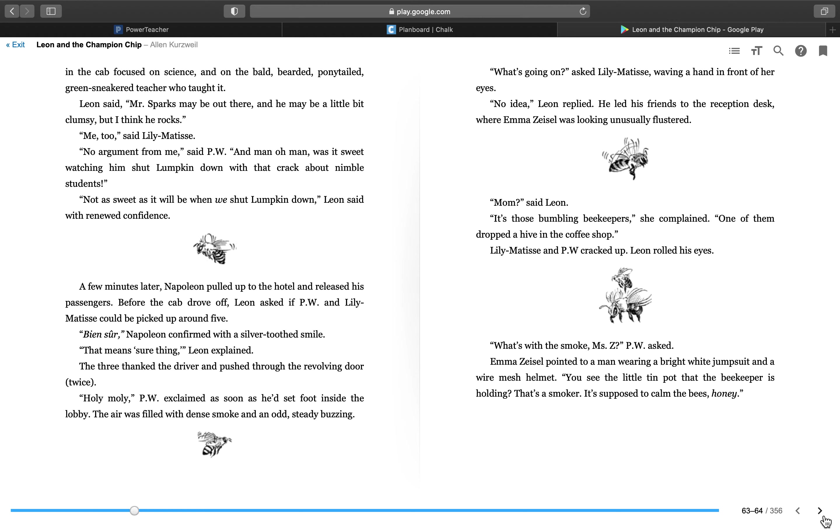Leon refused to discuss specifics in the taxi. Lily Matisse and P.W. both knew why. Napoleon might overhear, and that would violate the cross my heart, hope to die, stick a needle in my eye spit pledge the three had sworn soon after Leon discovered his special powers. The conversation in the cab focused on science and on the bald, bearded, pony-tailed, green-sneakered teacher who taught it.